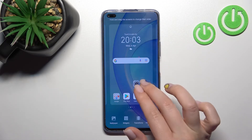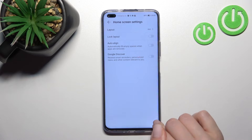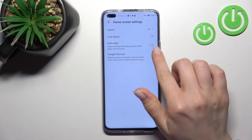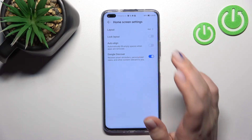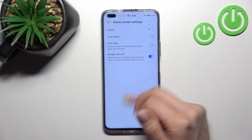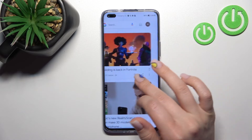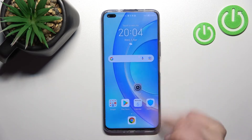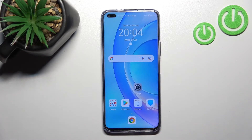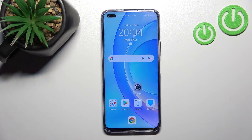If you want to turn it on again, do the same — go into settings in the right-hand corner and click the Google Discover switcher. It's really simple. Thank you for watching, and if you find this video helpful don't forget to leave a like, comment, and subscribe to our channel.